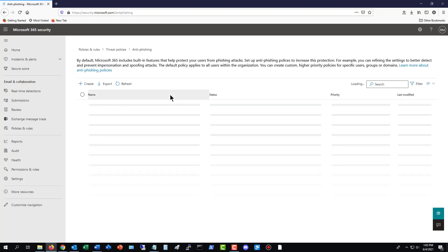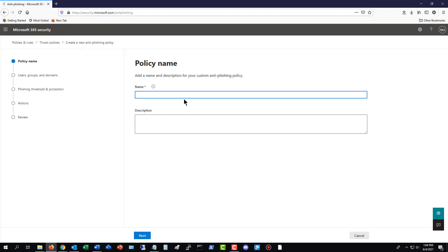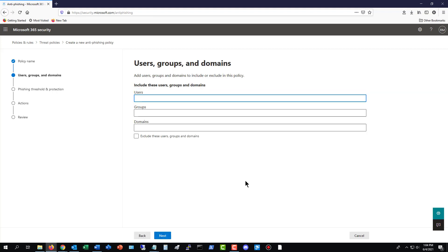So let's check out anti-phishing. Now, by default, you may see some anti-phishing rules, but they're set super low. So what you want to do is you want to add in a new anti-phishing rule. And you can see here I've added in a custom anti-phishing. I'll just go ahead and create a new one for you. And I'll just call this one New Custom Rule. Click Next.